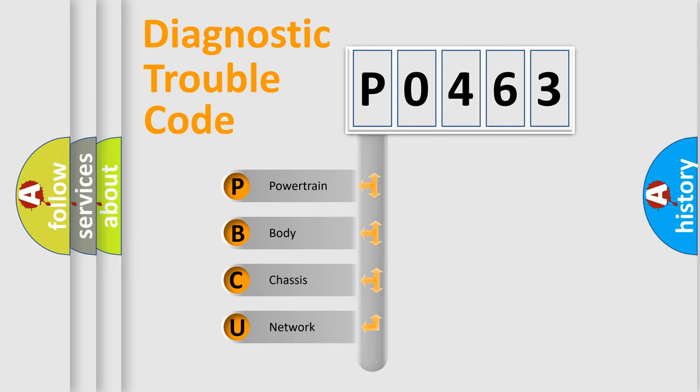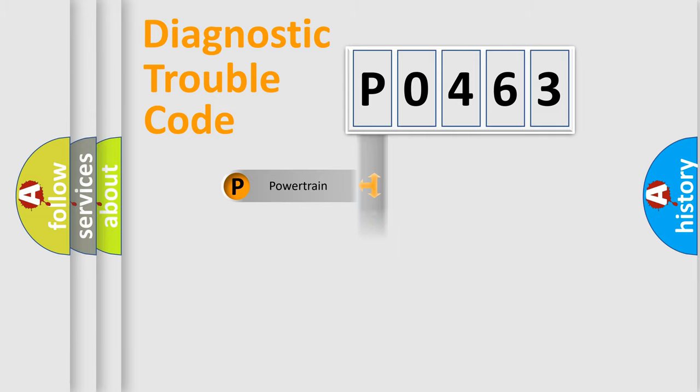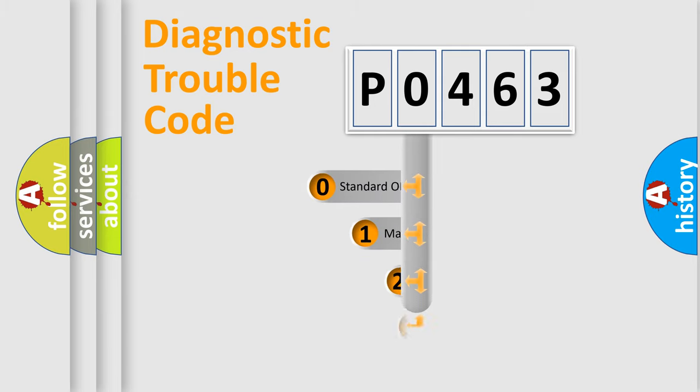We divide the electric system of automobile into four basic units: Powertrain, Body, Chassis, and Network. This distribution is defined in the first character code.